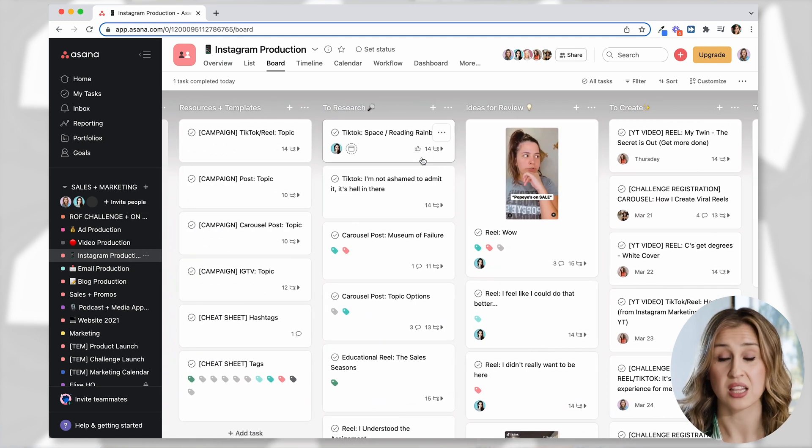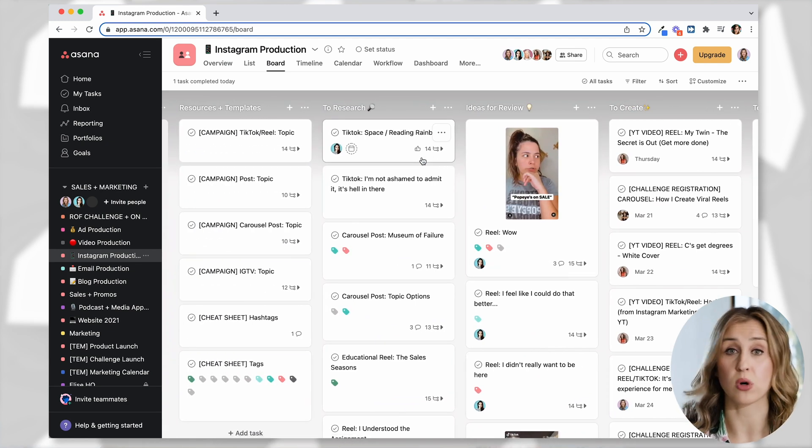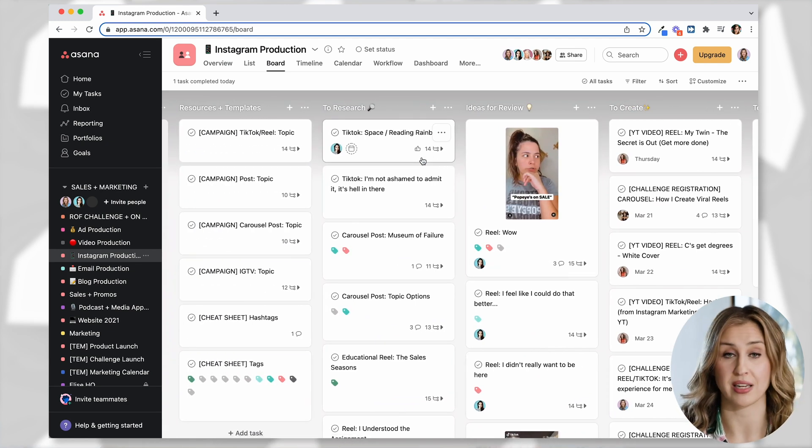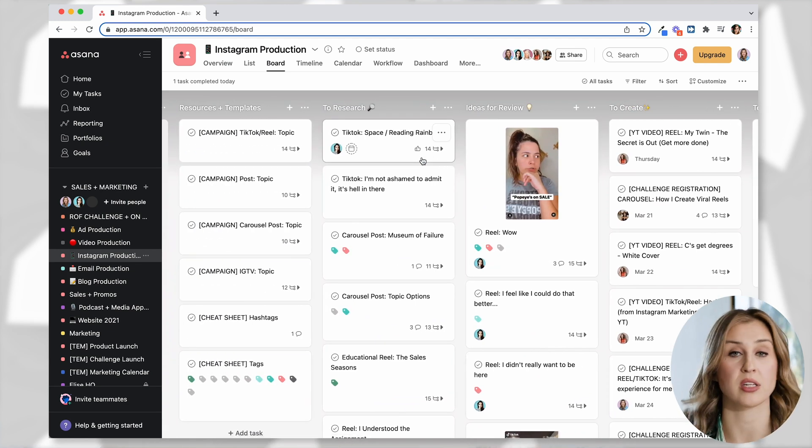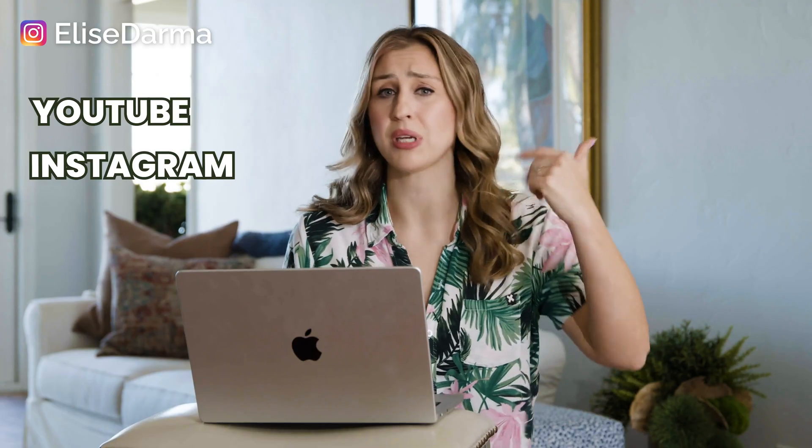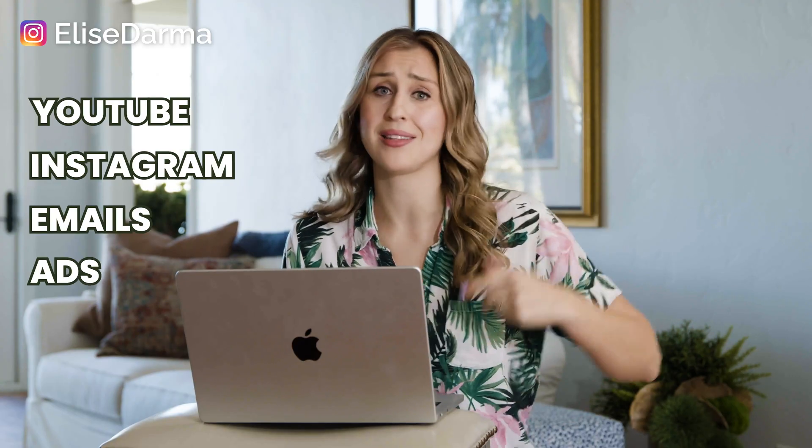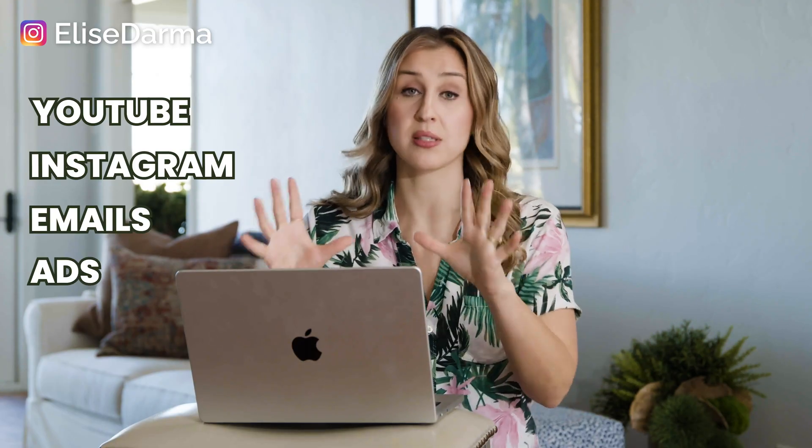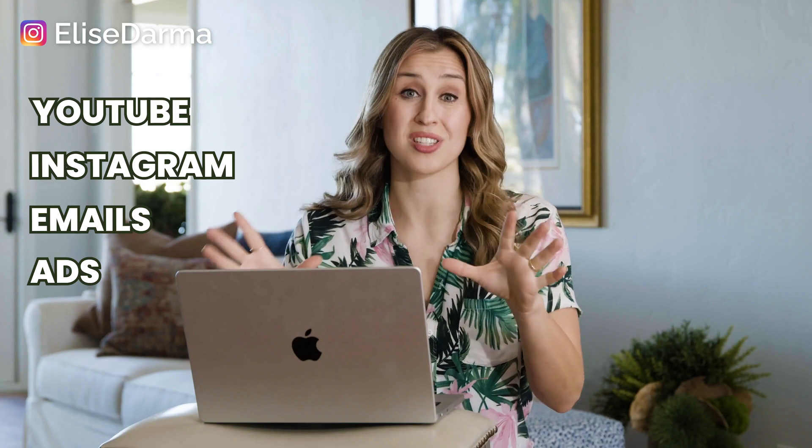And honestly, this is how we more or less manage all content arms of our business, YouTube, Instagram, emails, ads, you name it. It's this flow. This flow is gold.